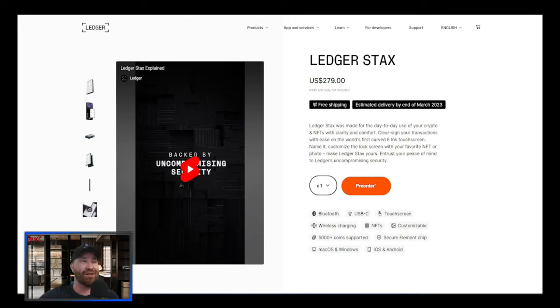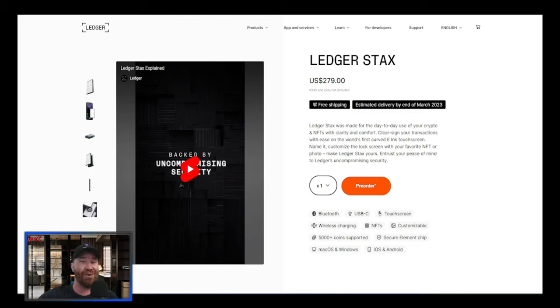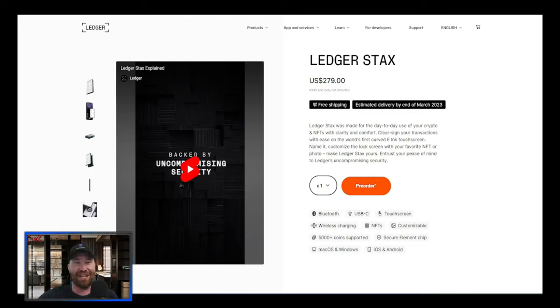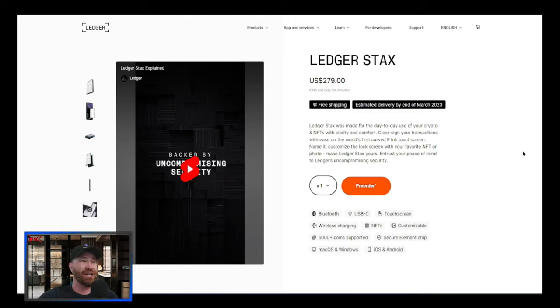They do have a little video here so you're more than welcome to check that out. Like I stated, this is going to be top of the line. I really love my Ledger Nano X, and if you guys want one, check out the links down below in the description and in the comments.